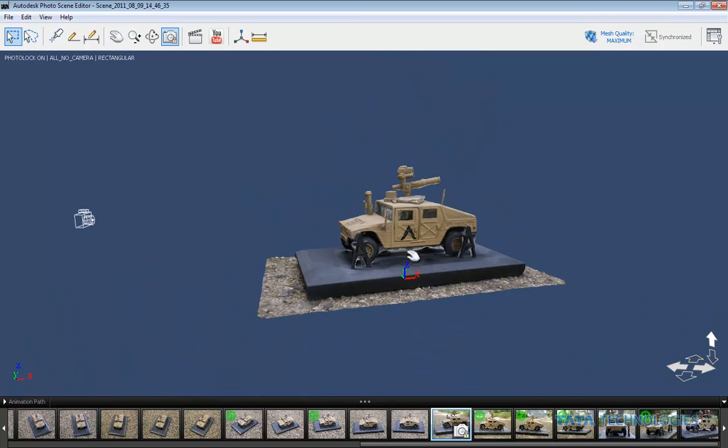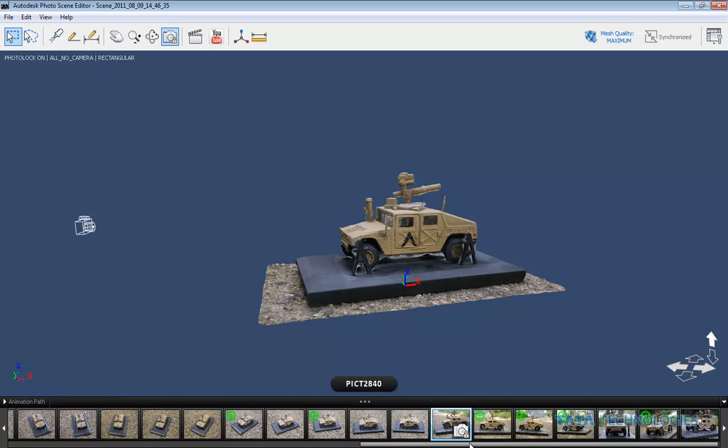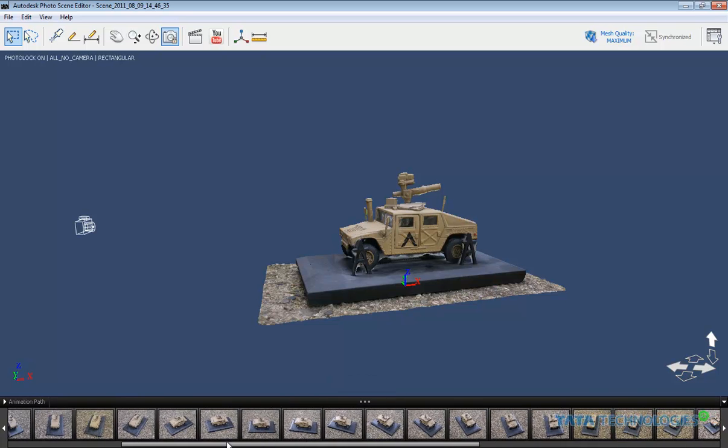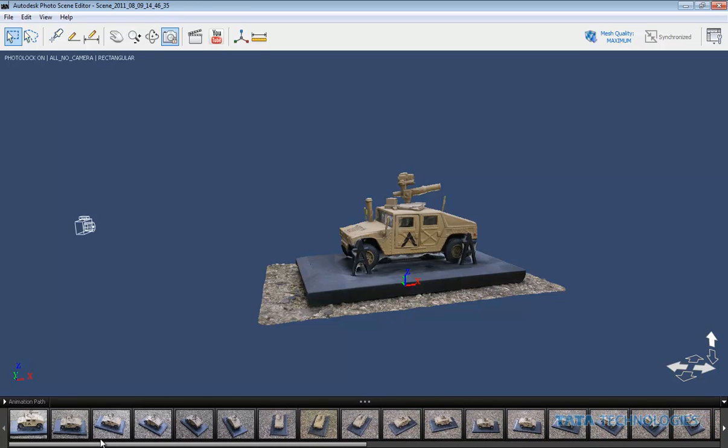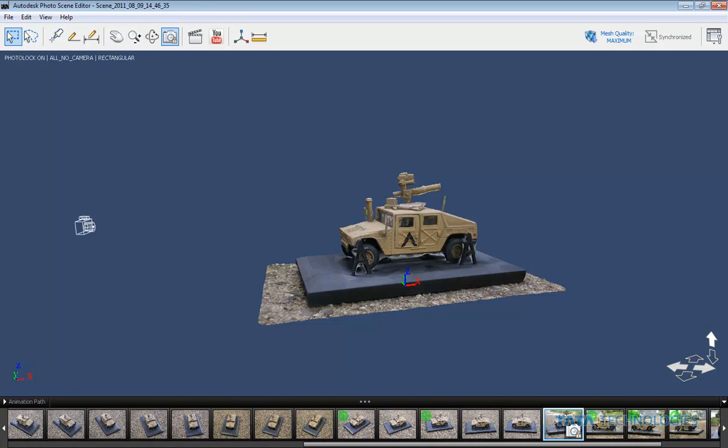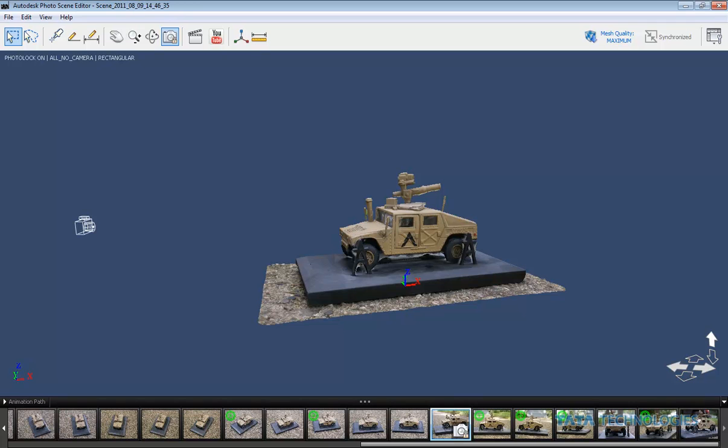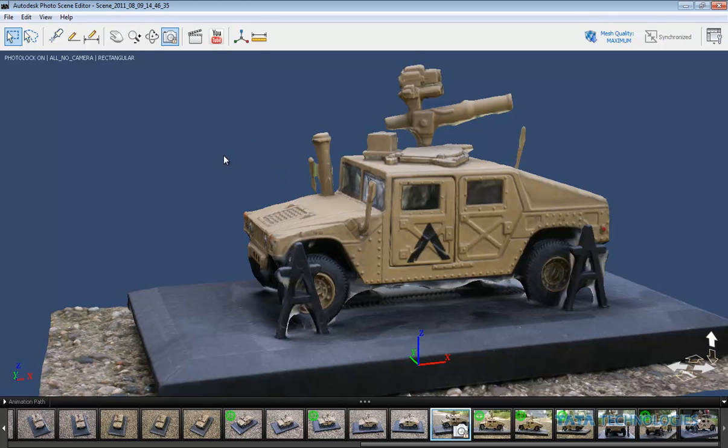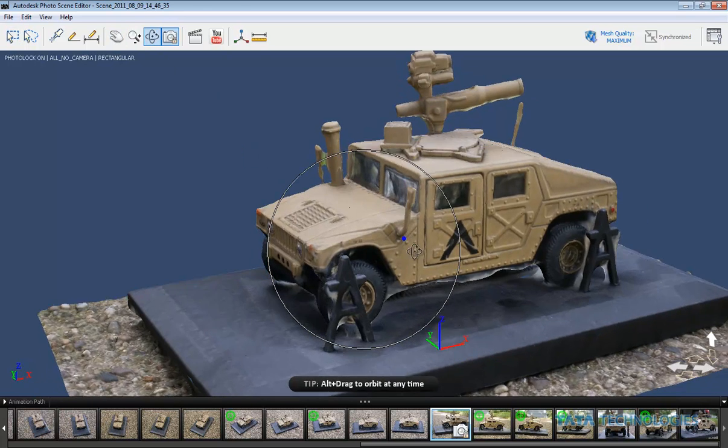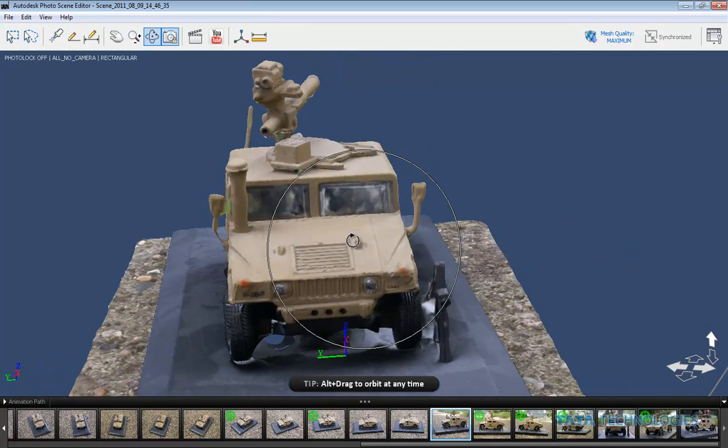Well, the software stitches those together and is able to compute what that 3D geometry would look like. And as you can see here, I've taken probably about 30 to 40 different photos, mostly just surrounding the object, and it was able to compute the models you see here. So we'll rotate that around a little bit just so you can get an idea of what that looks like.